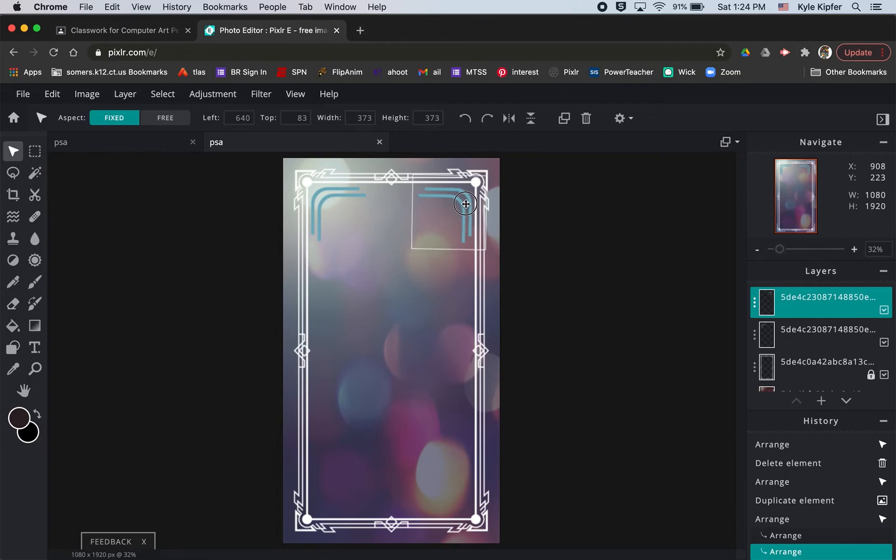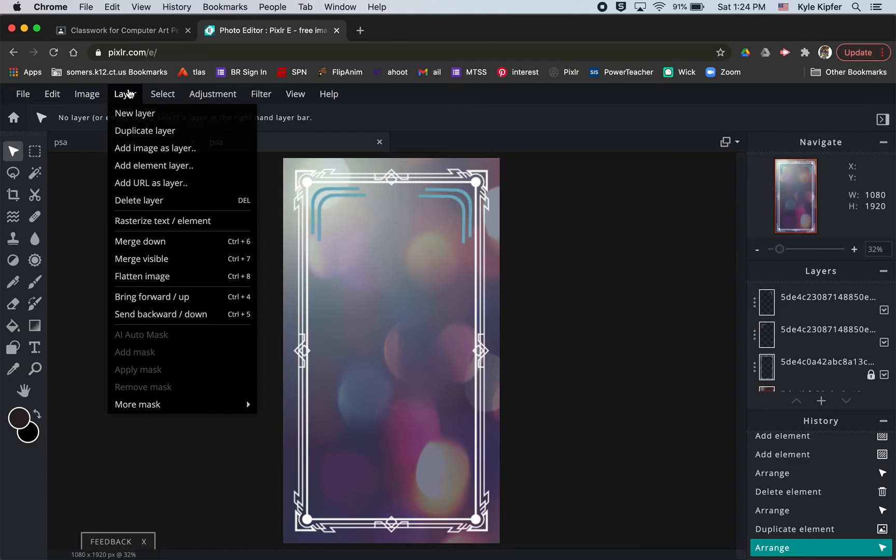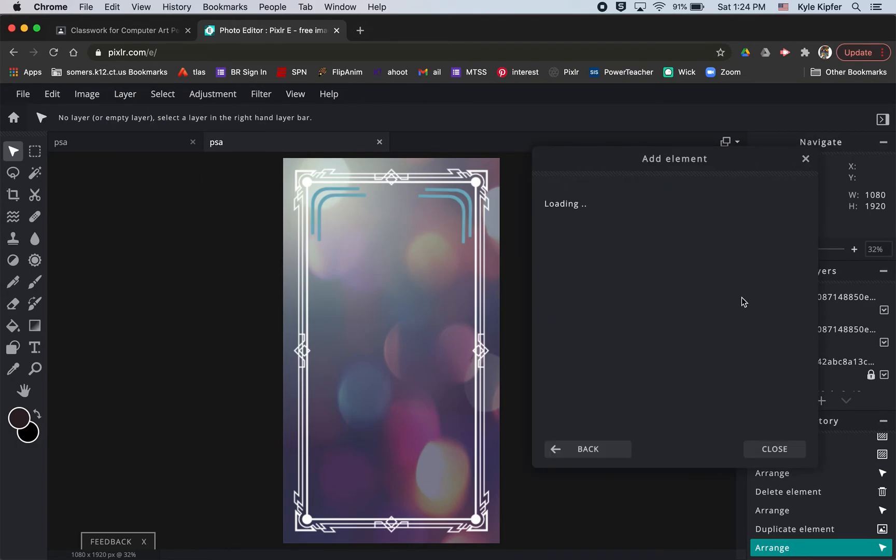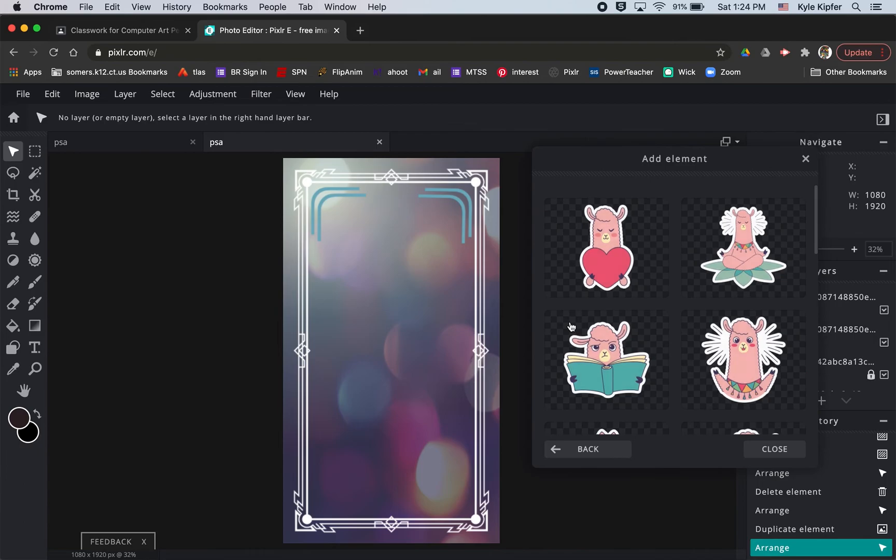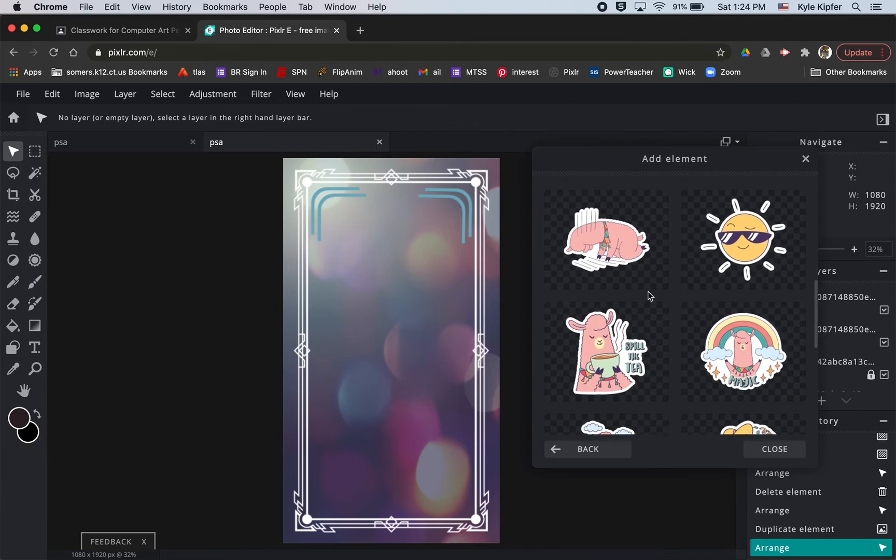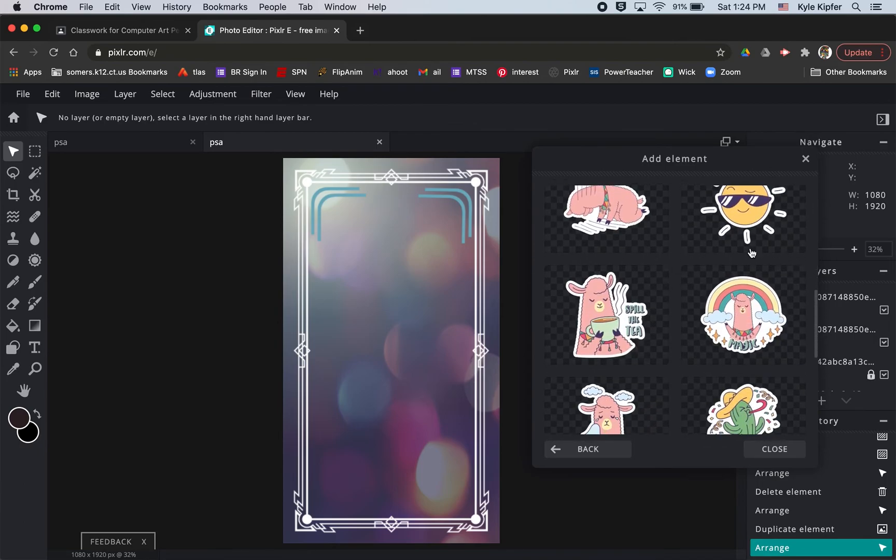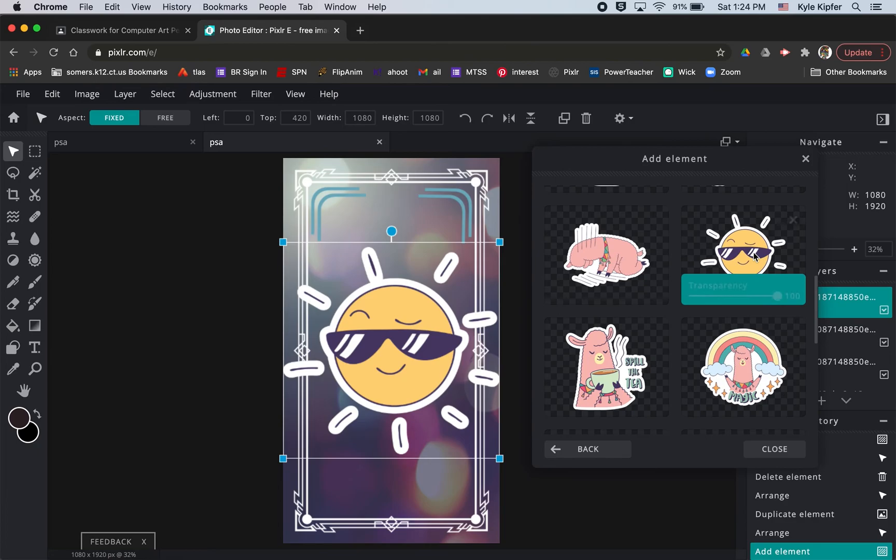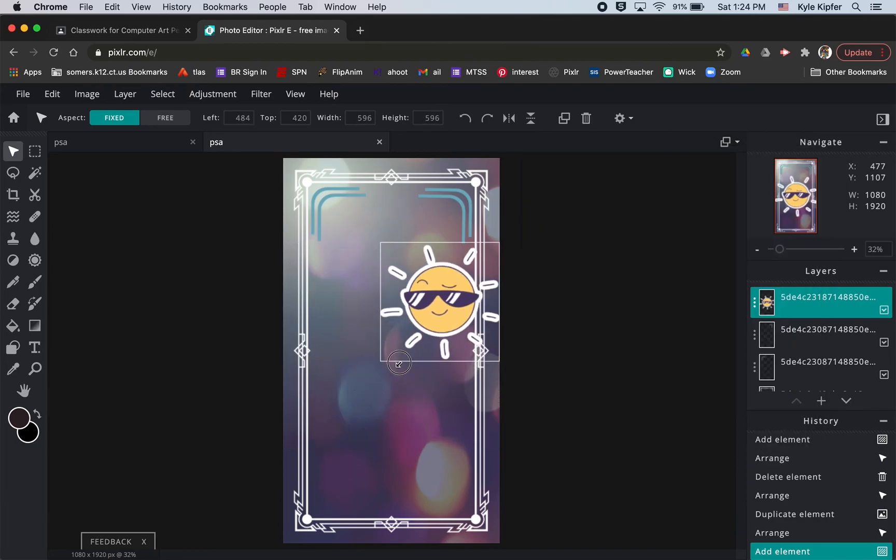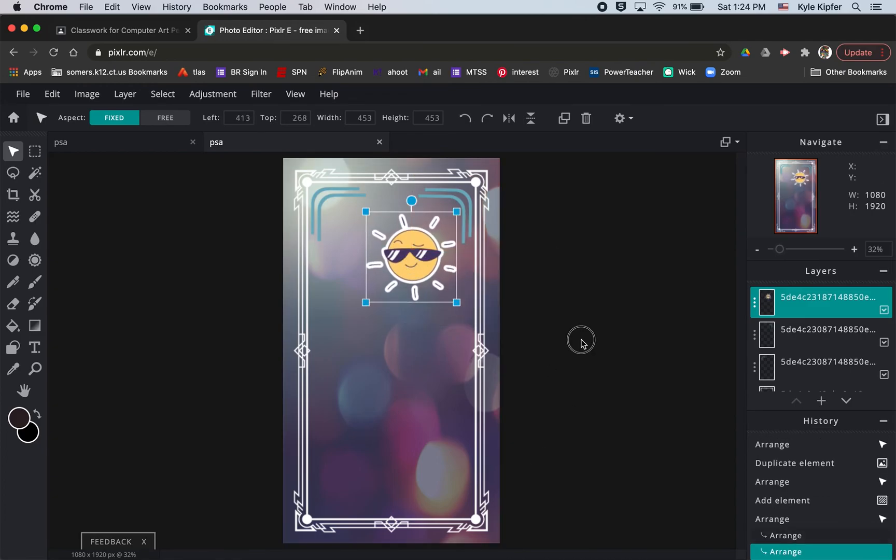And then the other place that I was looking to add elements was with stickers. So let's add in a couple stickers. Add element layer, sticker. Again, just look out for the ones that have the premium sign on them. Those ones are not available. I thought these alpaca ones were pretty cute. That's where I got the sun guy. And once you add them in, you can change the size of them, shrink them down.